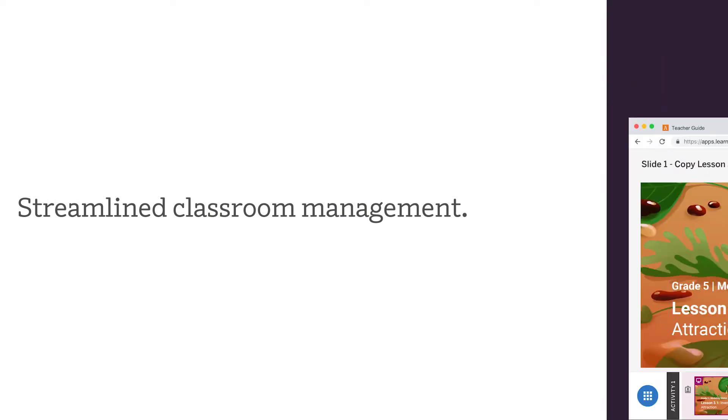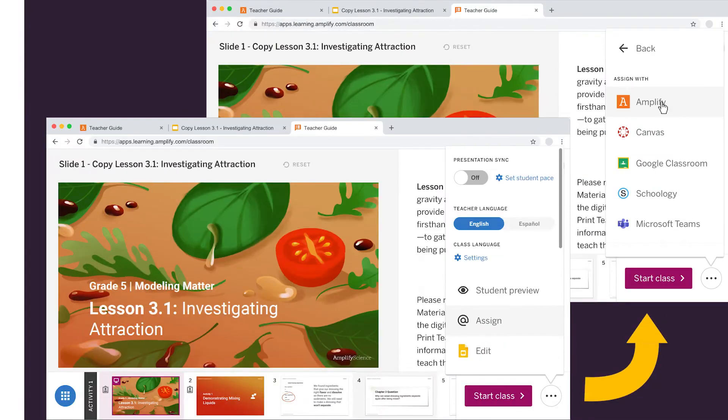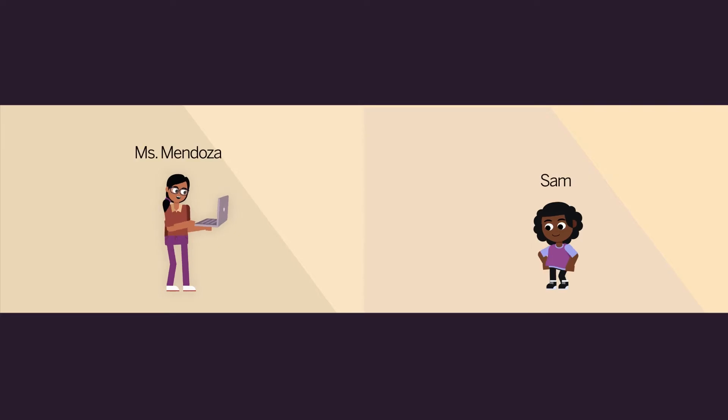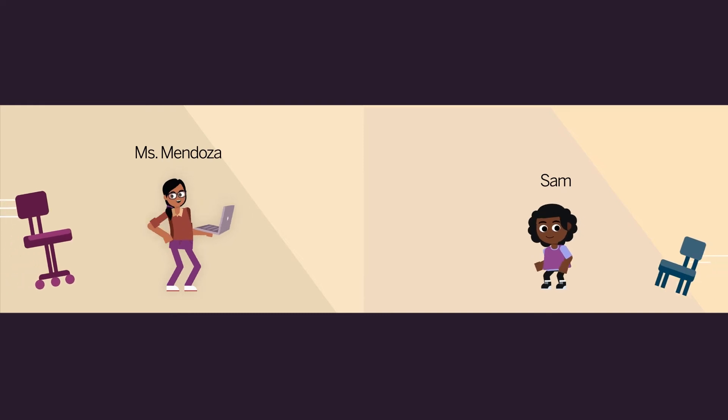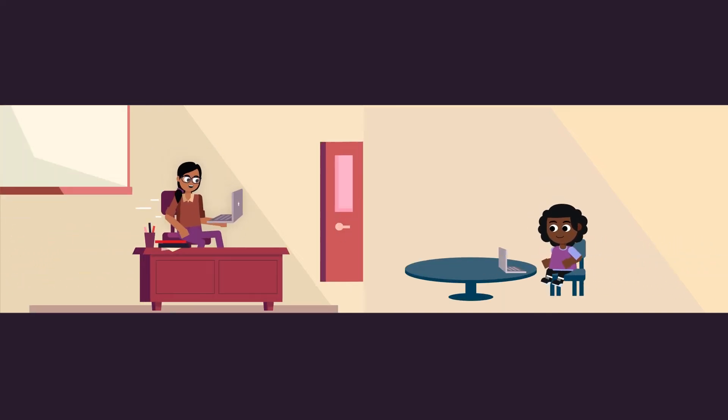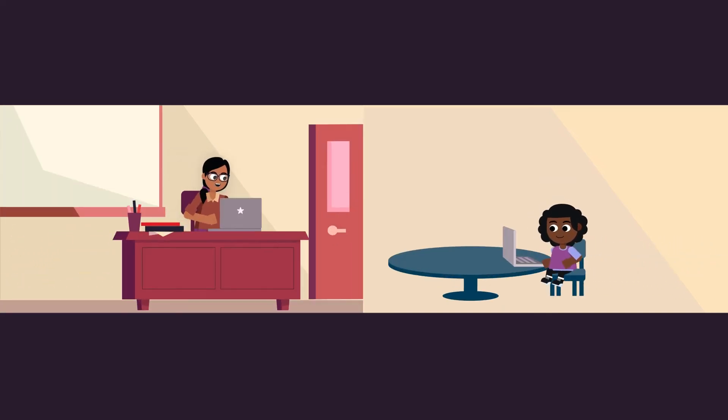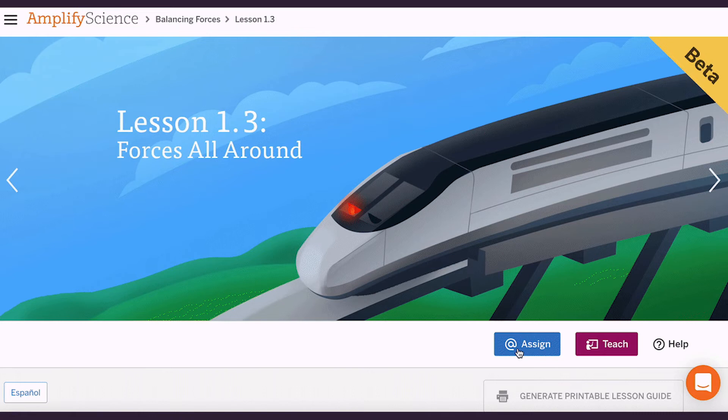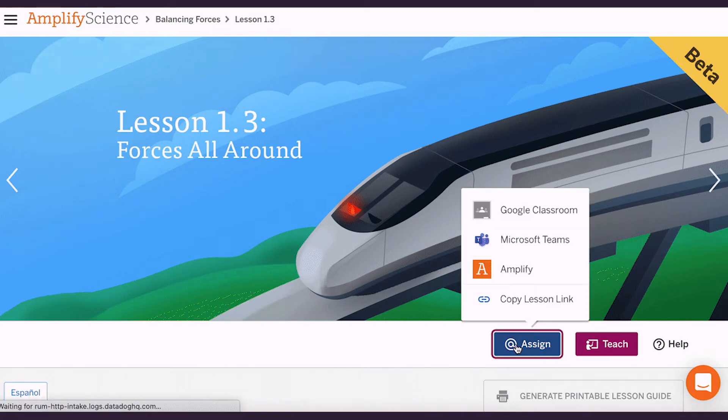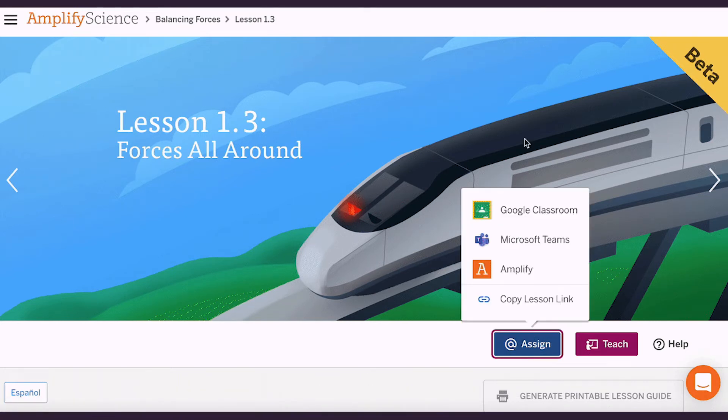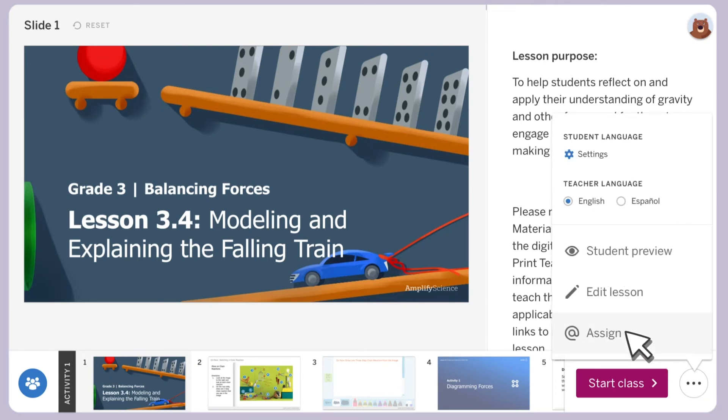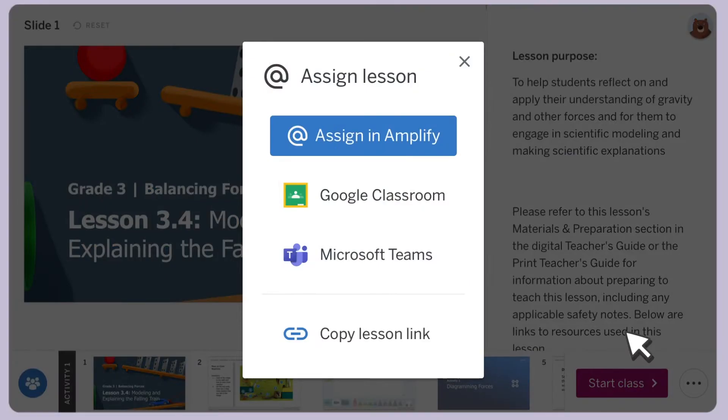The Amplify Science digital experience provides you with the tools you need to ensure a productive digital experience that's personalized to meet your students' needs. Whether you're using Google Classroom or Microsoft Teams, the digital experience enables you and your students to access Amplify Science with the software you're already comfortable using.